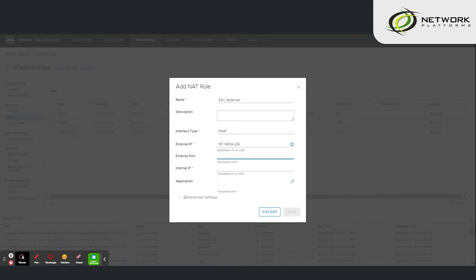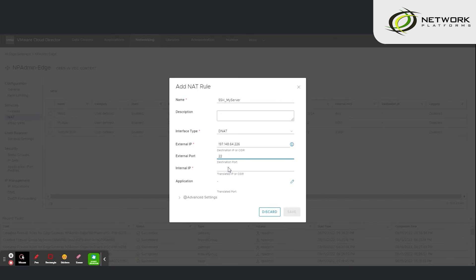Under external port you can disguise the port. Type something like 222 instead of 22. But in this case I will just leave it as 22.